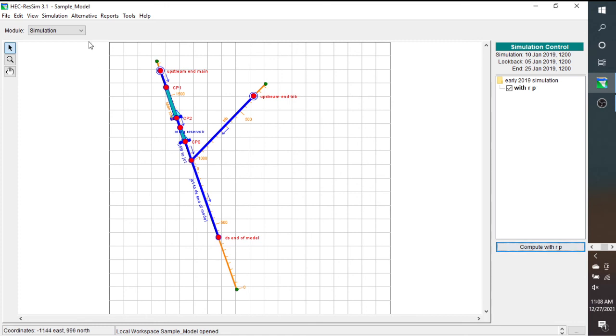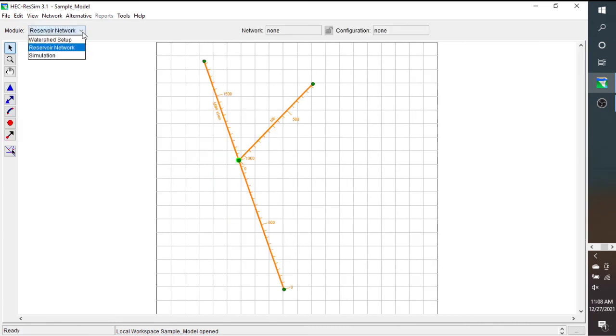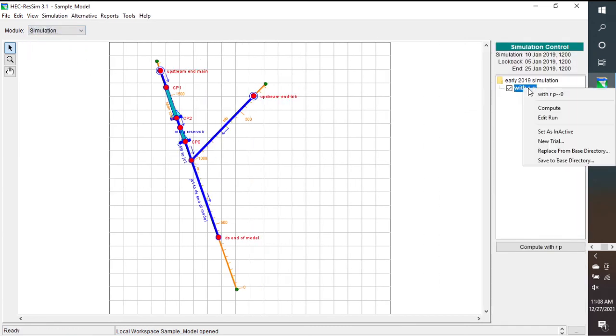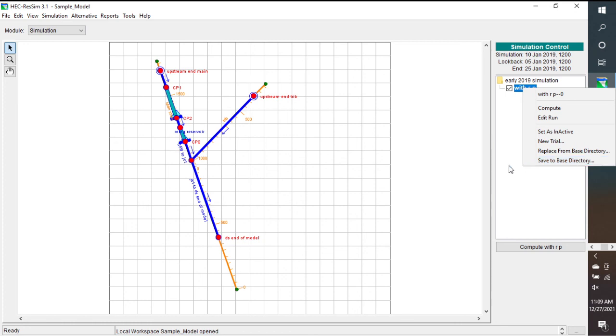But remember, if you want it to save to the base directory, which means that it will also appear in the reservoir network module, then you want to right-click on this and then do save to base directory. So if you want your changes that you make in the simulation module saved to the reservoir network or to the base directory, then make sure that you do save to base directory.